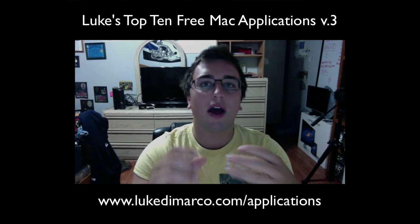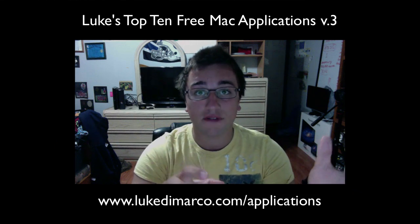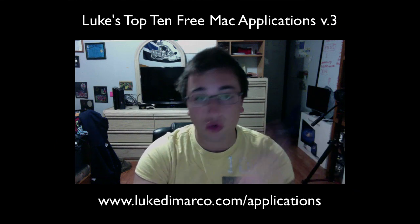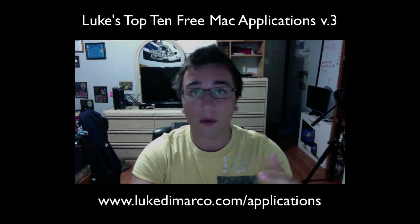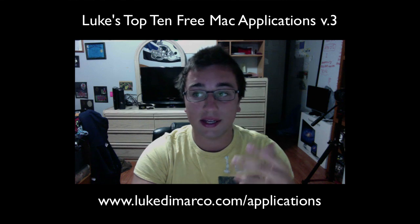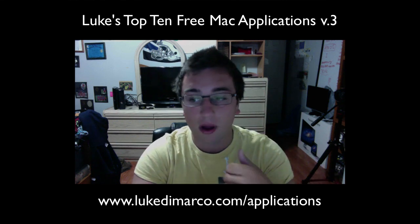Hey, what's up guys? It's Luke here today with a video for you. This is a video that is going to be the third video in the series Luke's Top 10 Free Mac Applications. I'm doing this video late July, early August because a lot of kids are going to be heading off to new schools, maybe a new job or whatnot in the spring, in September.